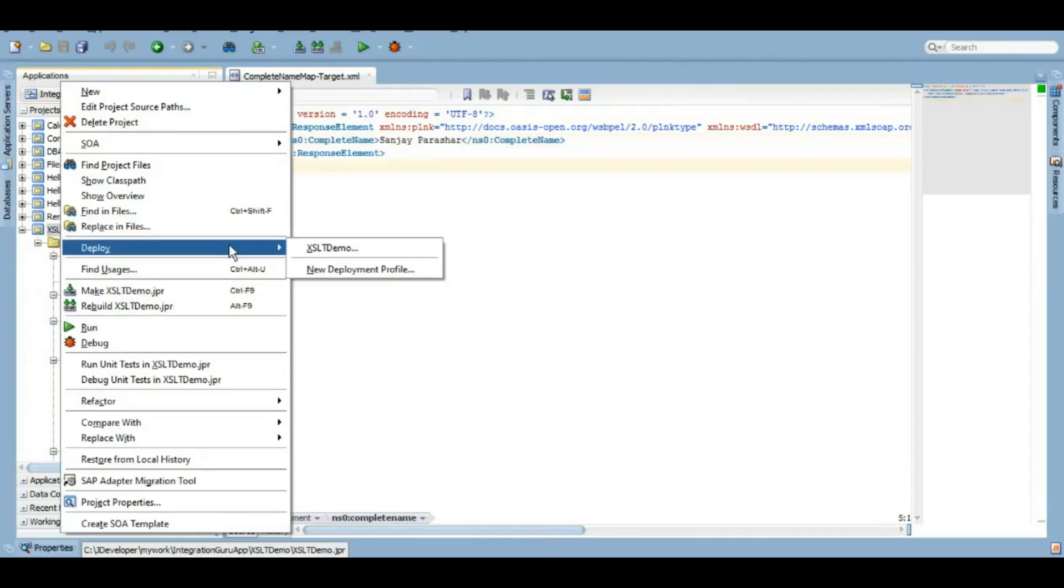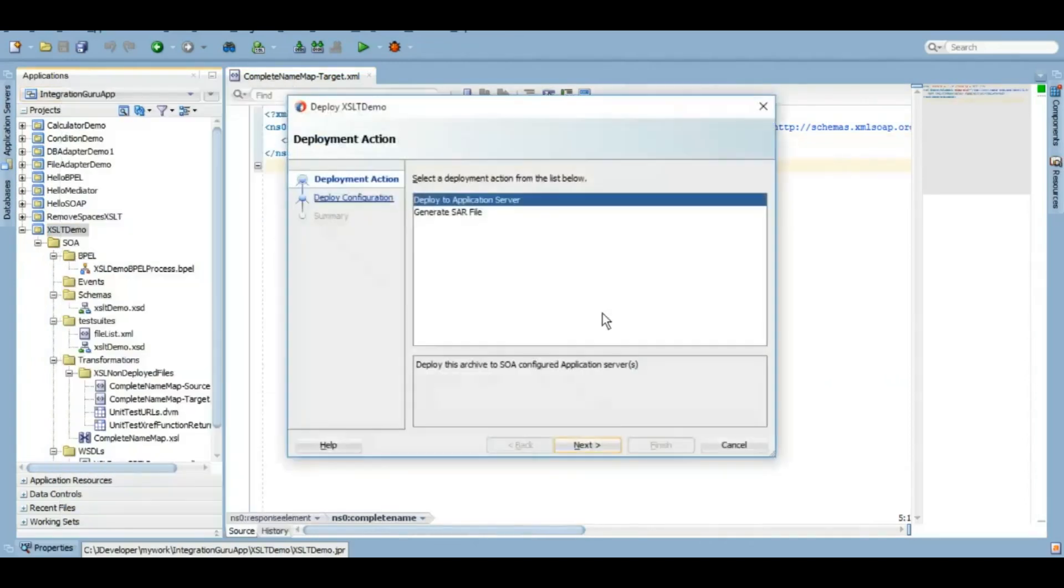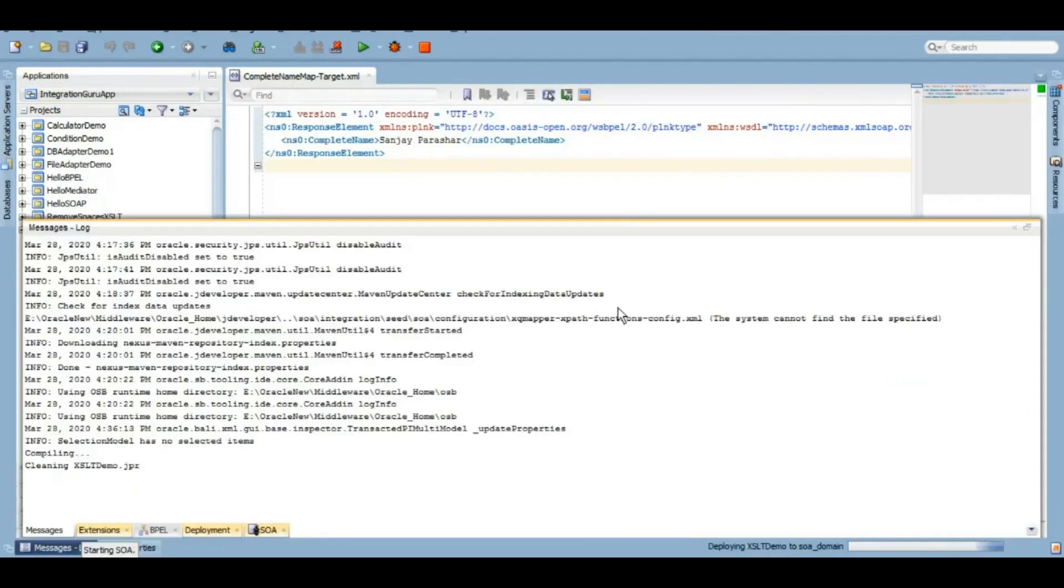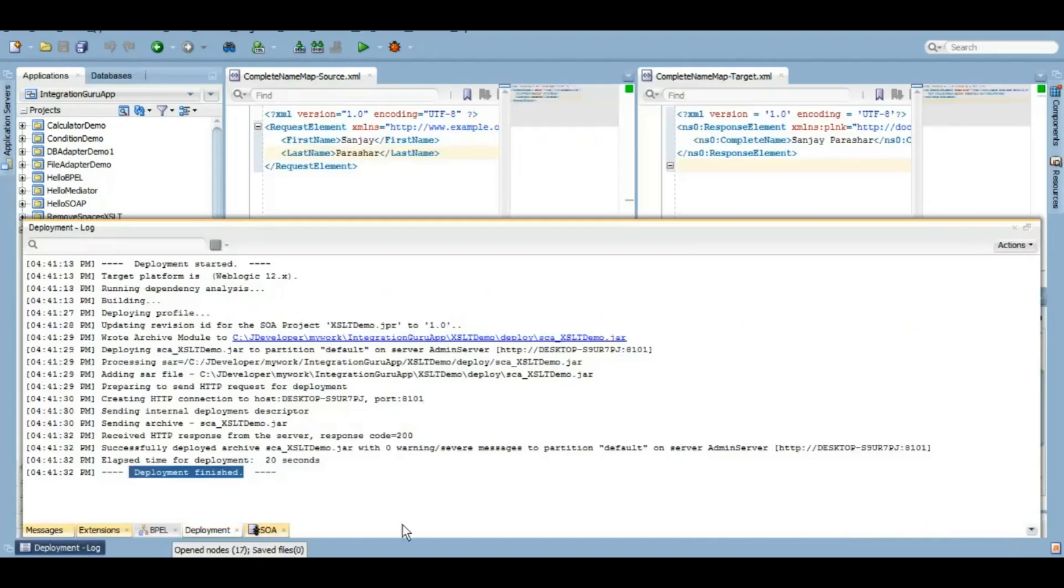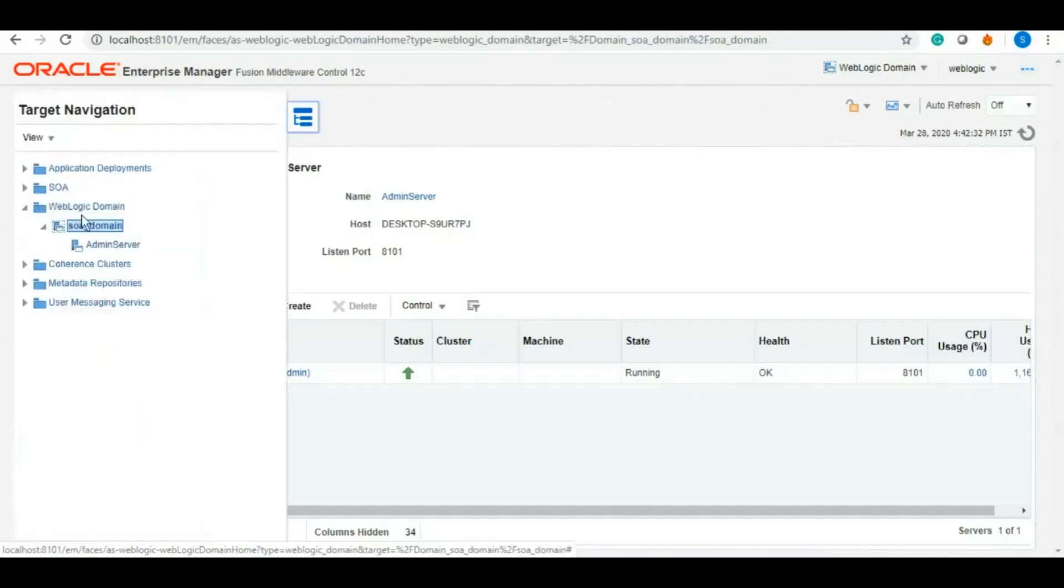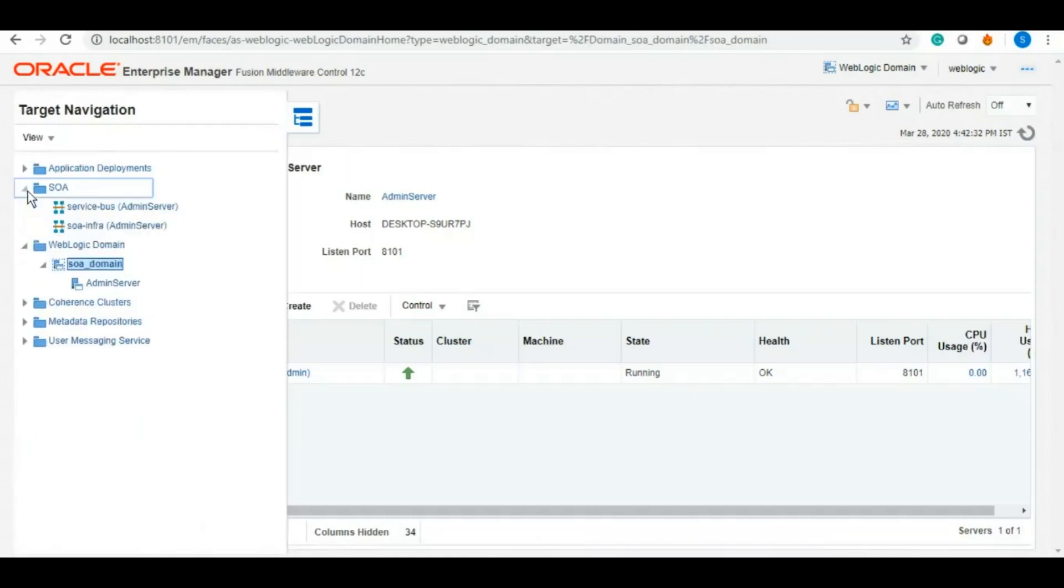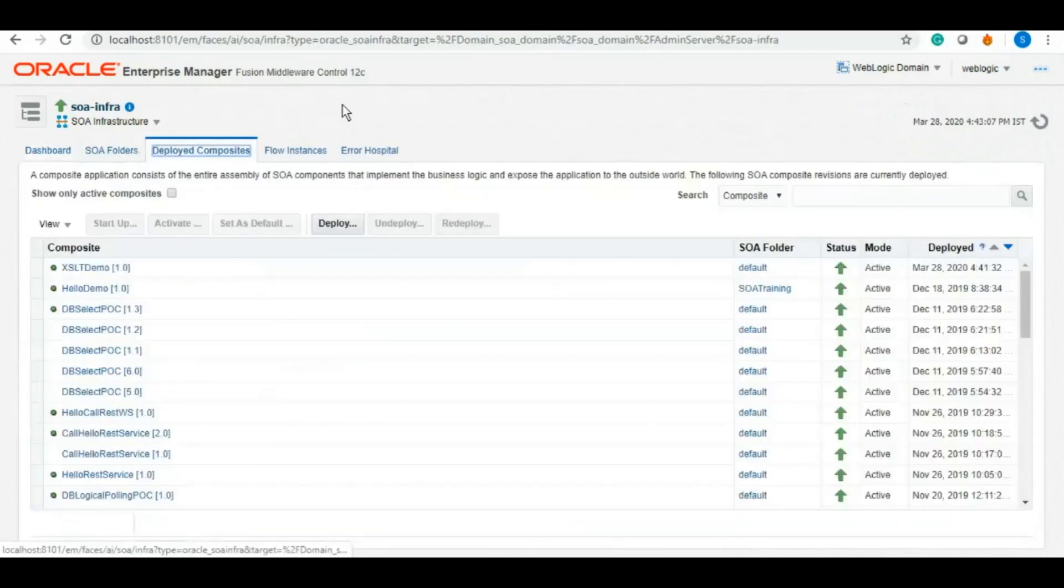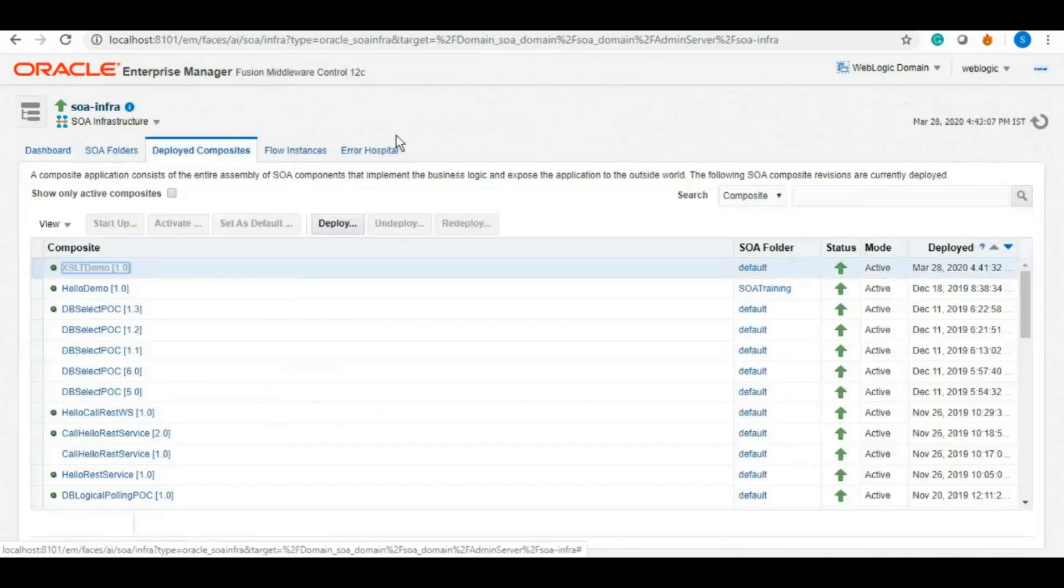So now let's deploy it and see if it is working in WebLogic server as well. So I'm going to fast forward this and it is deployed now. Now we'll log into EM console and under SOA infra we will go to the deployed composites where this recently deployed service should be there that we just created.